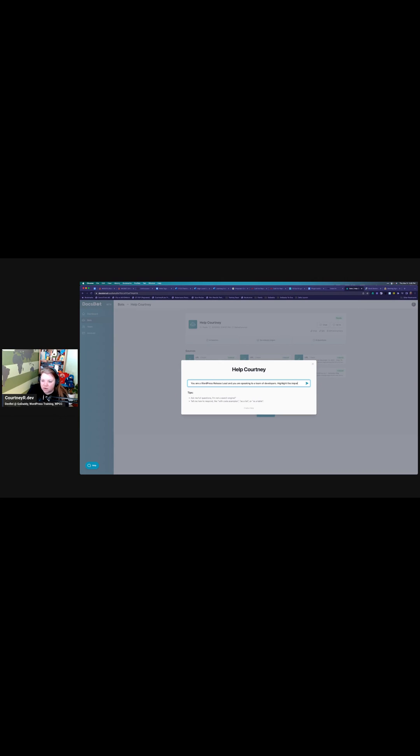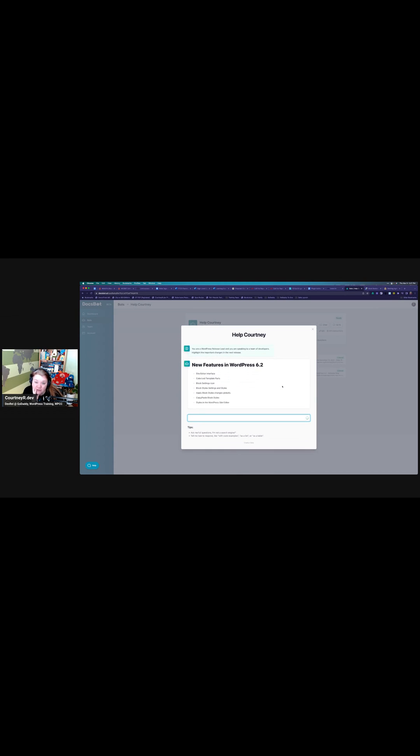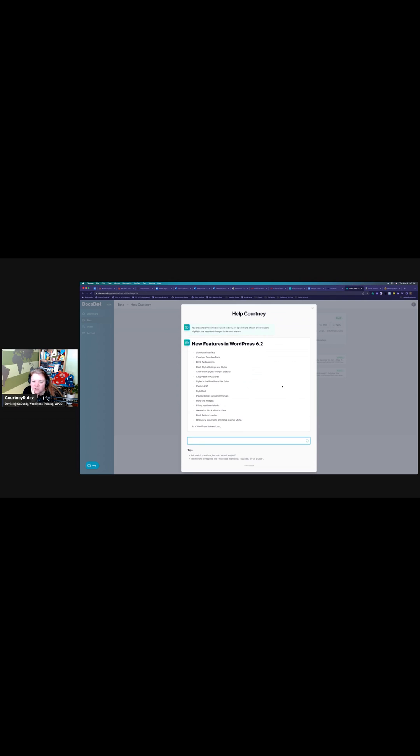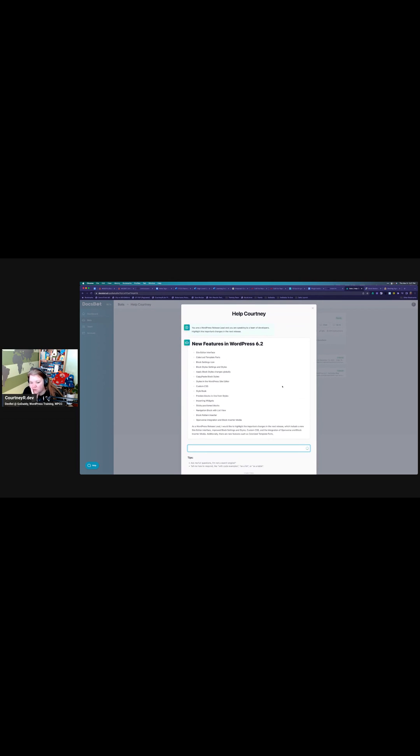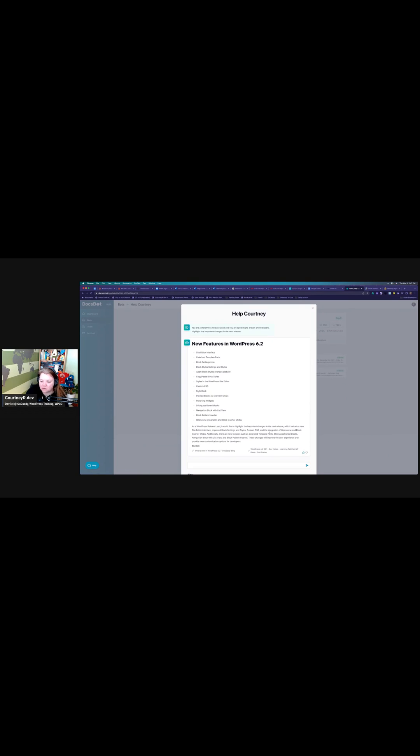Highlight the important changes in the next release. I don't think this is going to work because it doesn't know what's super current. New features in 6.2? Well, gee, look at that because I wrote an article about that one. What's new in 6.2? And then it's pulling some sources from here, so yeah, it sees that I wrote these pieces. All right, so that's pretty decent.